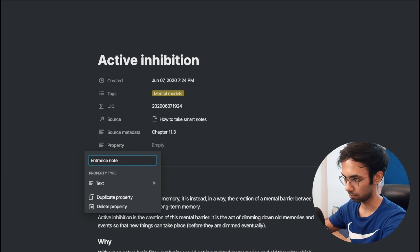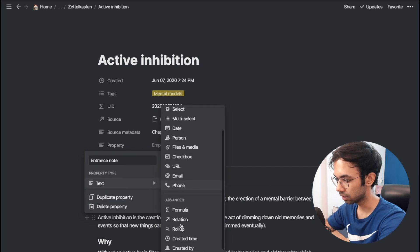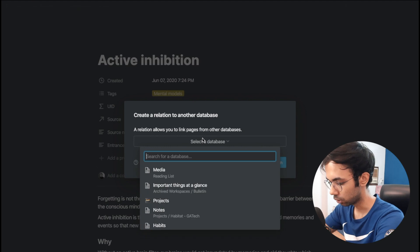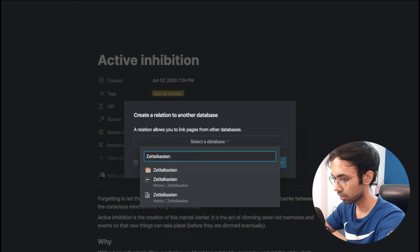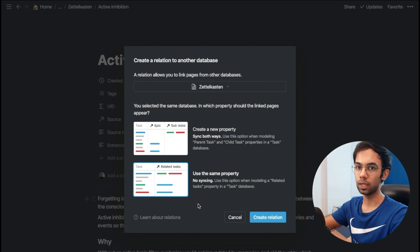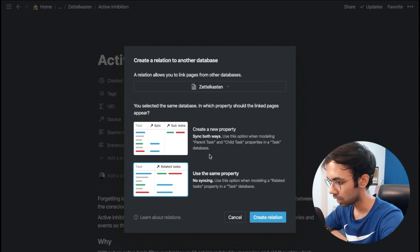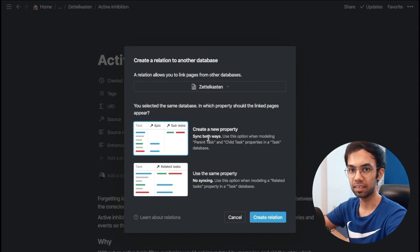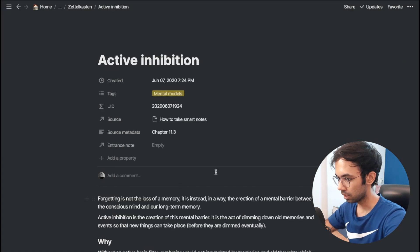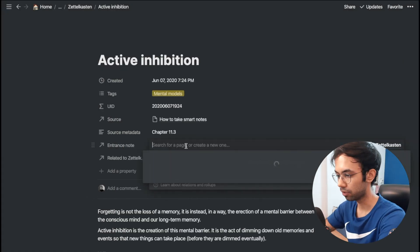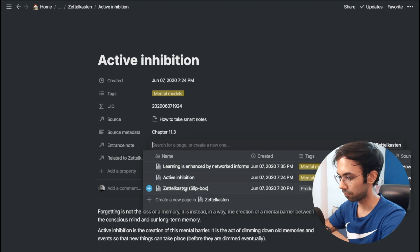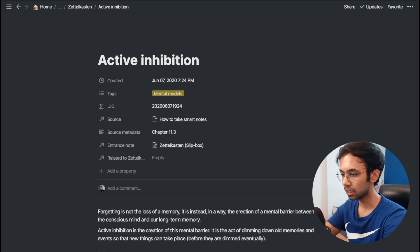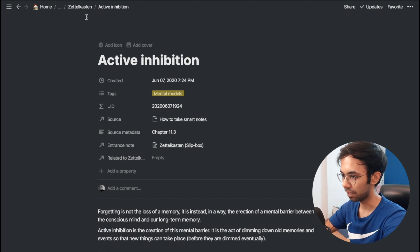We'll add a property called 'Entrance Note,' which will link to an existing note inside the main box. This will also be a relation, but a relation to the same database — our Zettelkasten database. In Notion, when you create a relation to the same database it gives you an option, and we'll go with the first one which allows bi-directional syncing. The entrance note for this note will be the first note — the Zettelkasten note.